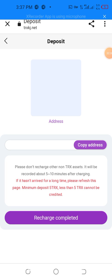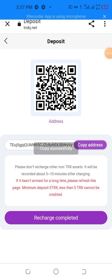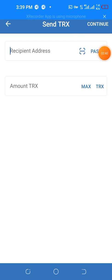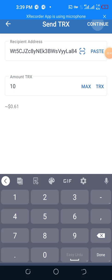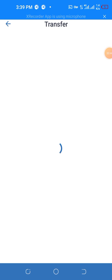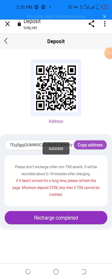Copy the address but please do not send less than the minimum — it will take about five to ten minutes after sending. If it has not arrived after a long time, please refresh this page. Minimum deposit is five TRX; less than five TRX cannot be credited. Copy the address, go to your wallet, enter the amount of 10 TRX, confirm it, and the recharge is complete.